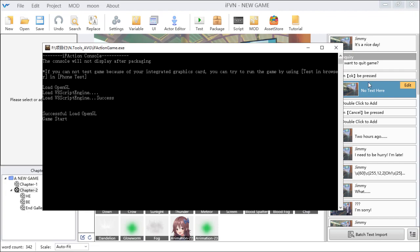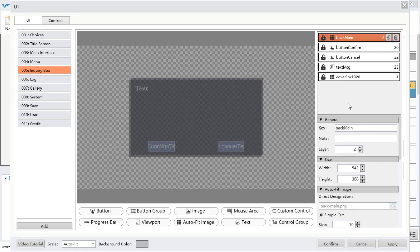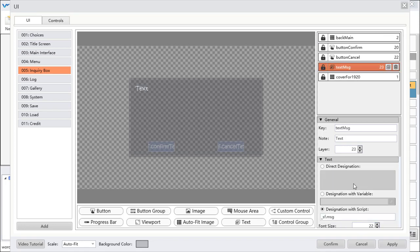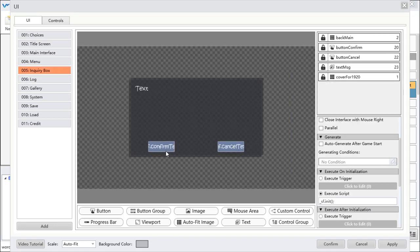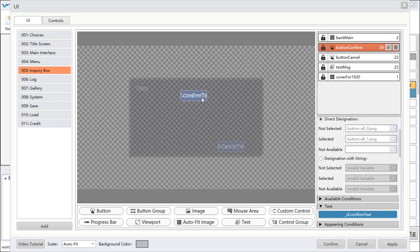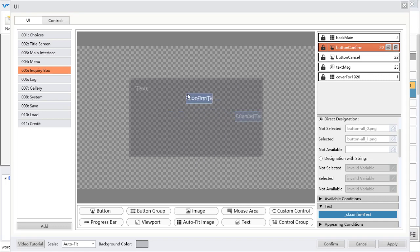Going back to the interface — if you want to change the inquiry box interface, you can only change the button type, the background image, font size, font style, and font color. However, you cannot change the position of the confirm button, because the position depends on the height of the box, so it cannot be changed independently. Please pay attention to that.